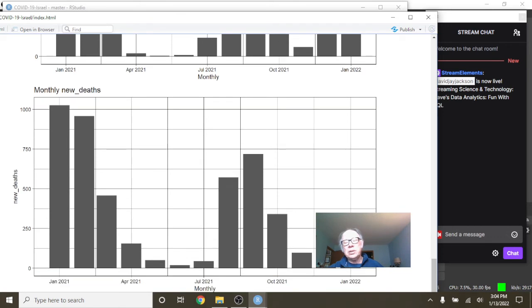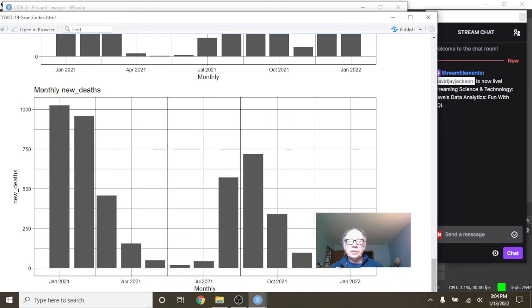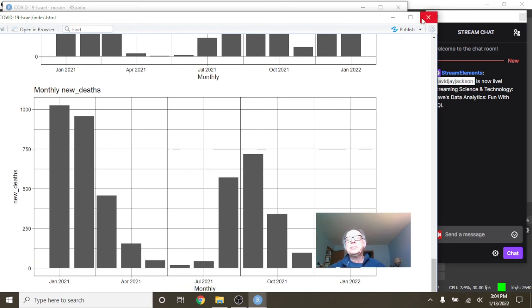Nonetheless, the good news continues to be the number of deaths. Certainly, these two months here were very good. This line here is 125 deaths per month.